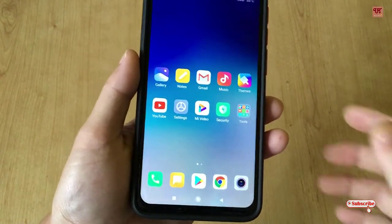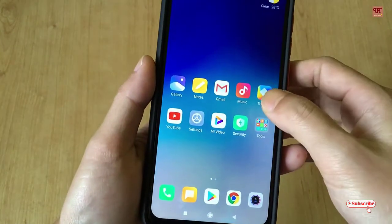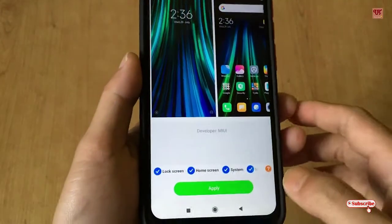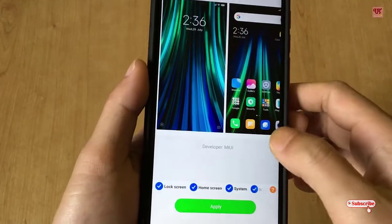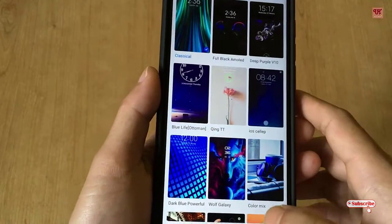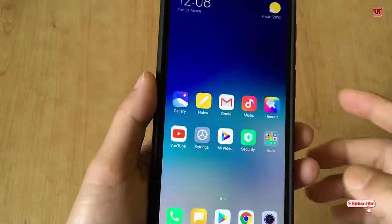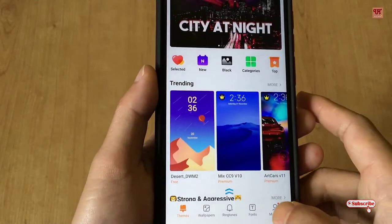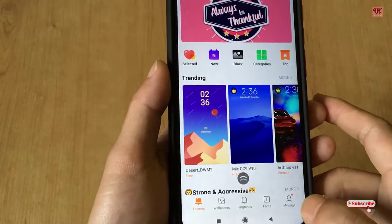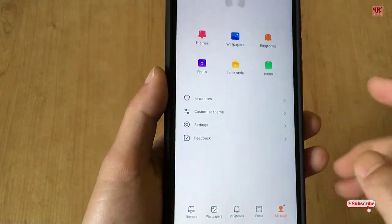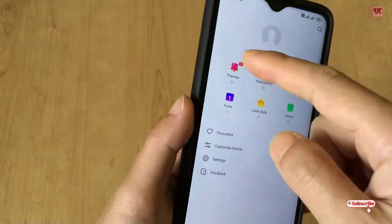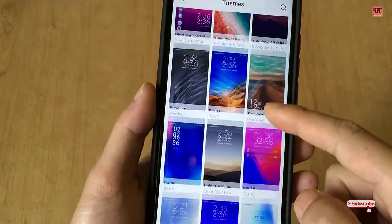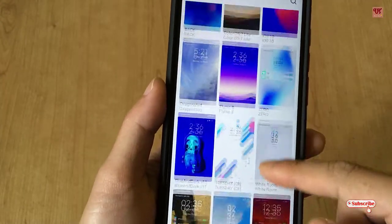So first of all you need to open the themes application. In the themes application you need to download some theme apps, so I'll be leaving those theme download links. As you can see I have a lot of themes, so I'll be showing something here.